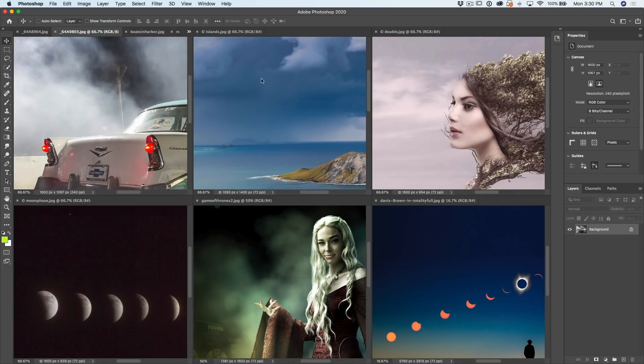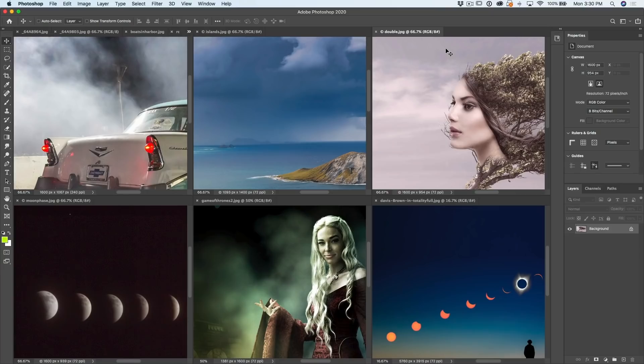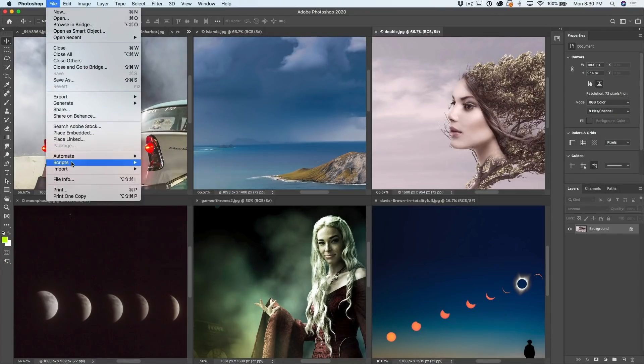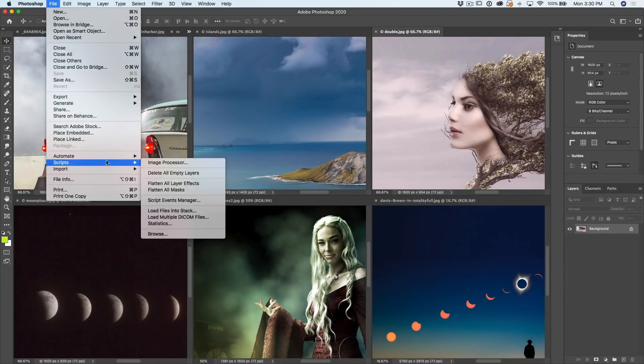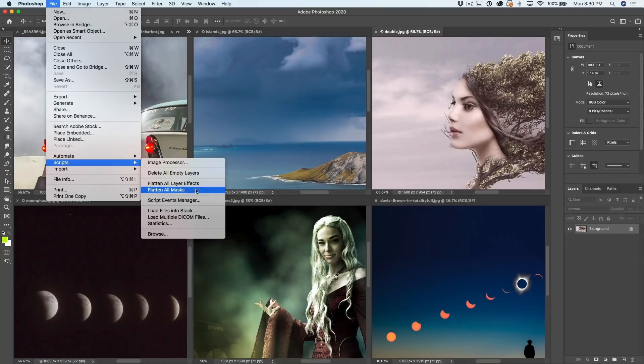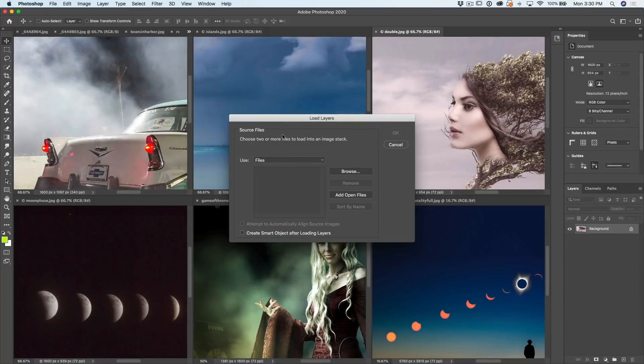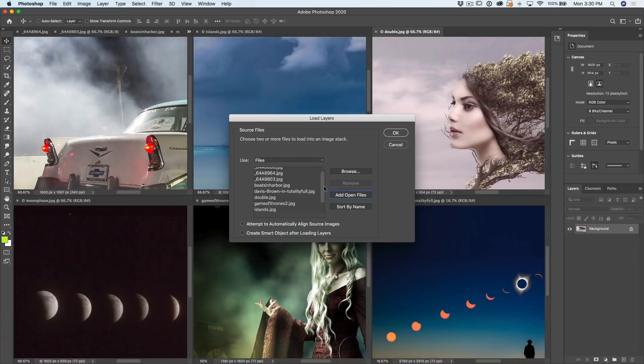So what do we do? We're going to select one of these right now. We're going to go to File, go down to Scripts, and then under Scripts, we're going to load files into stack. This time we're going to choose to add open files. Shows them all right there. Click OK.